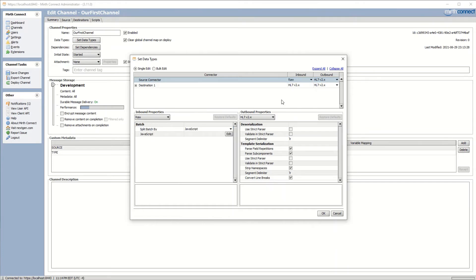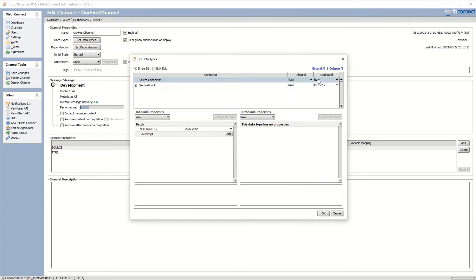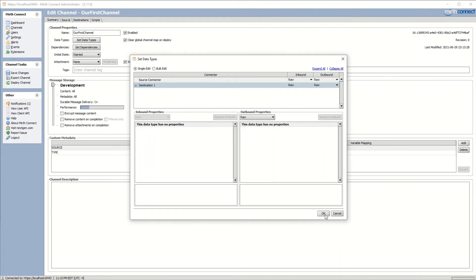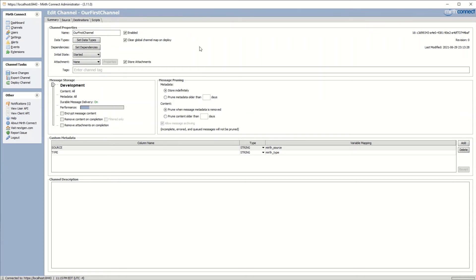What 'raw' does is it takes in any message and treats it as just a string — a raw message. It's not going to do any validation or throw an error. We need to set that for each step: for our source connector and also our destination connector. Let's go ahead and set raw for each of these. When we set raw on the outbound source connector, you'll notice it also sets it on the inbound destination connector.